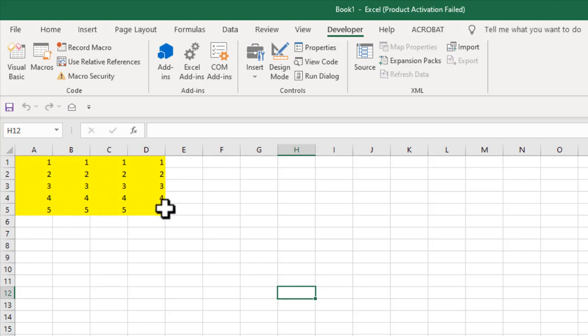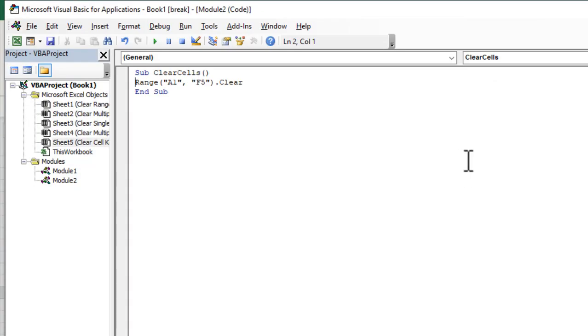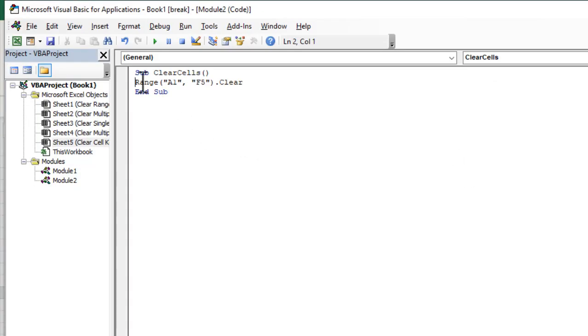How you can do that? So go to macros, click on edit and now this is the range. Let's change the range to so D5.